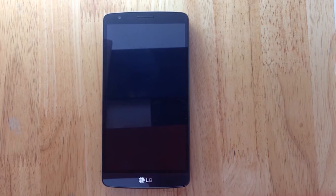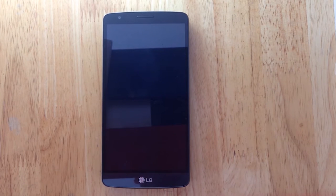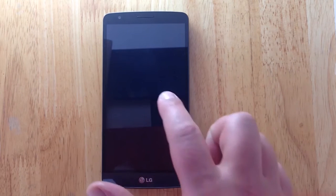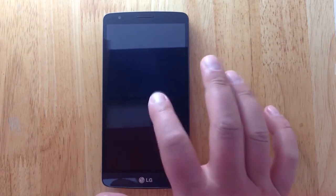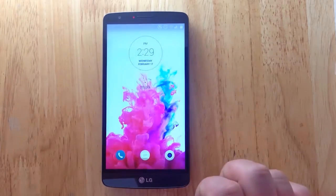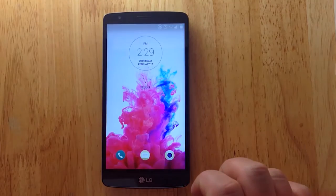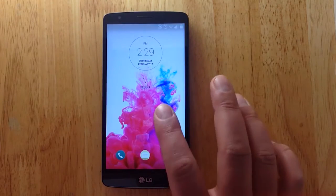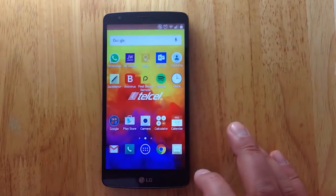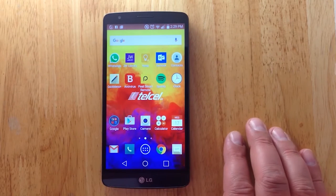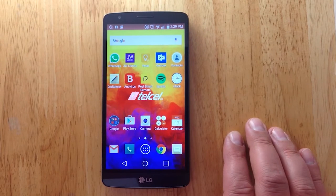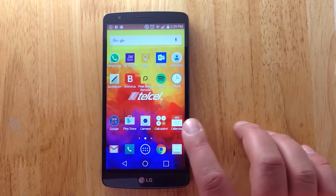Now we're looking at how to sync your Google Calendar with your phone. In this case we're looking at an Android device, and our Android device here will help us to see just how we can easily sync our Google Calendar.